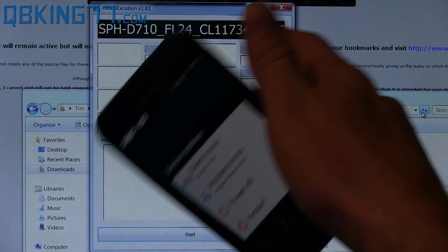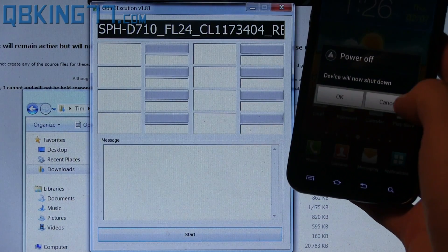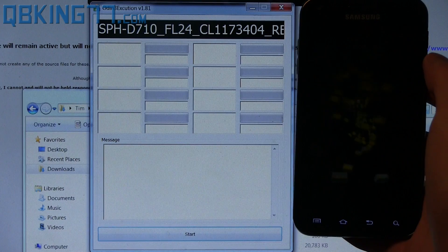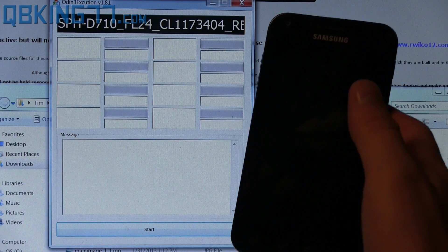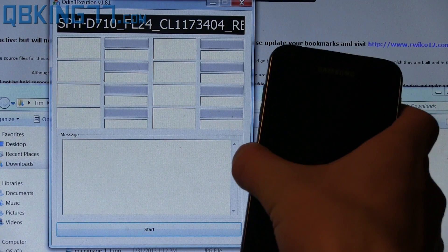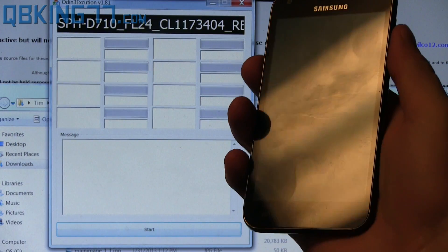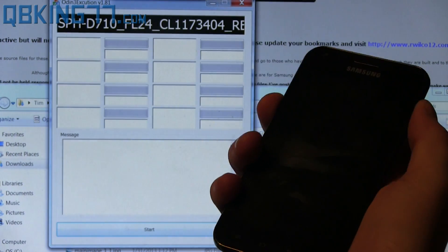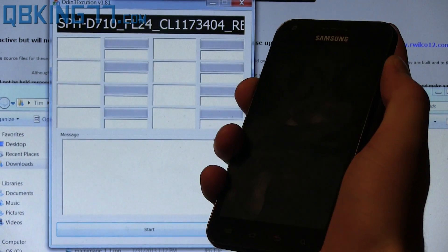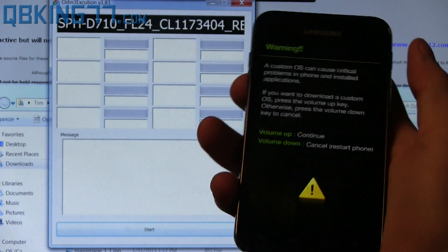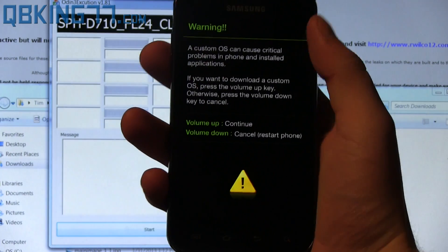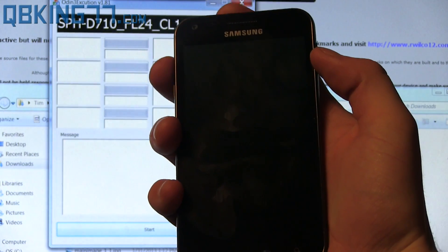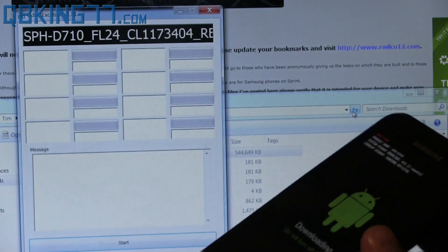Once you have the drivers installed, you have Odin opened up, you can just power off your Epic 4G Touch. Now once fully powered off, we need to get into download or Odin mode. To do so, press and hold volume down and the power button at the same time. Keep them held down and then it should take us to this warning screen. Just go ahead and press volume up to continue and then take us into download mode.